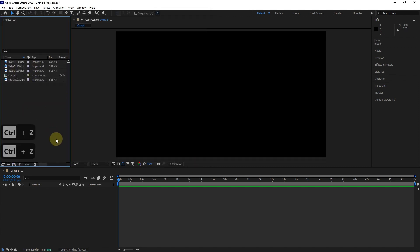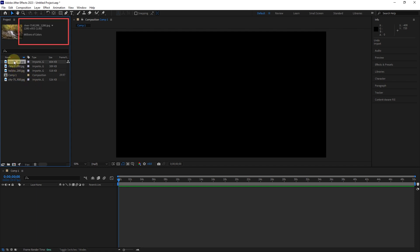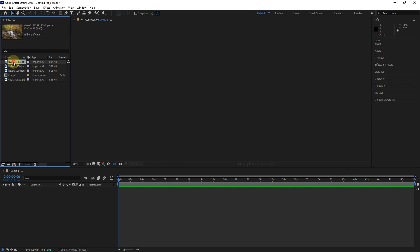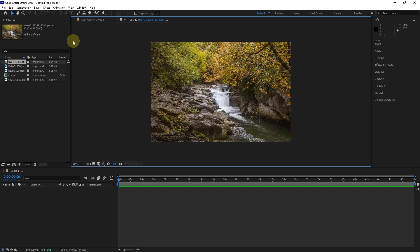By pressing Control+Z, I go back to the previous step so that the files I entered with multiple files are deleted. By clicking on each file, we can see the specifications of that file. By double-clicking on each file, another window called Footage will be created next to the composition window, which will show us the image of the selected file.